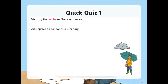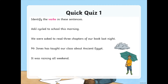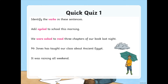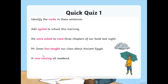Can you identify the verbs in these sentences? 'We were asked to read three chapters of our book last night' — the verbs are were asked and read. 'Mr Jones has taught our class about ancient Egypt' — the verb is has taught. 'It was raining all weekend' — and was raining. Notice the auxiliaries were, has, and was are highlighted because they help show what tense it is. The main verbs are asked, taught, and raining.